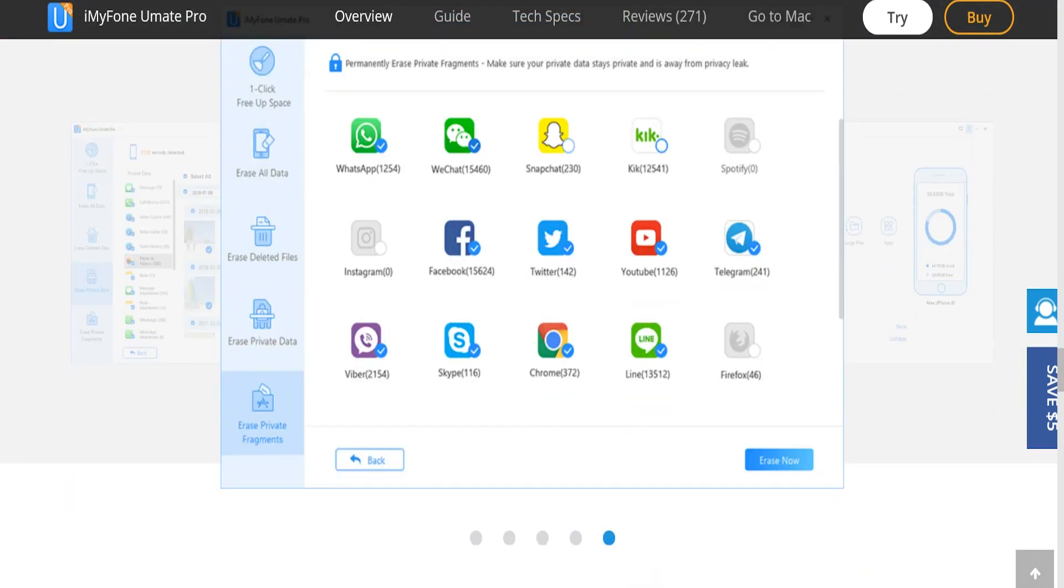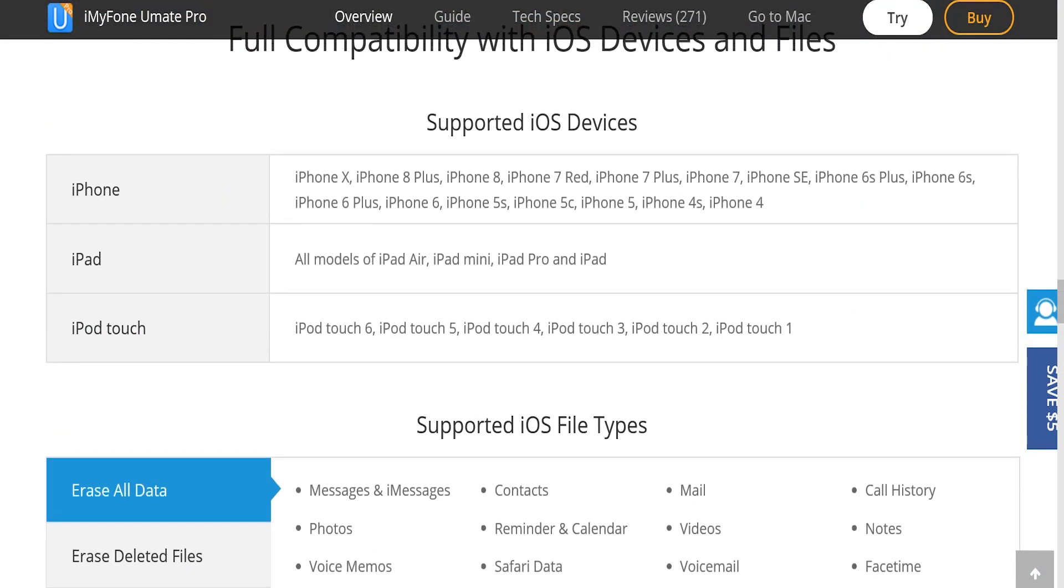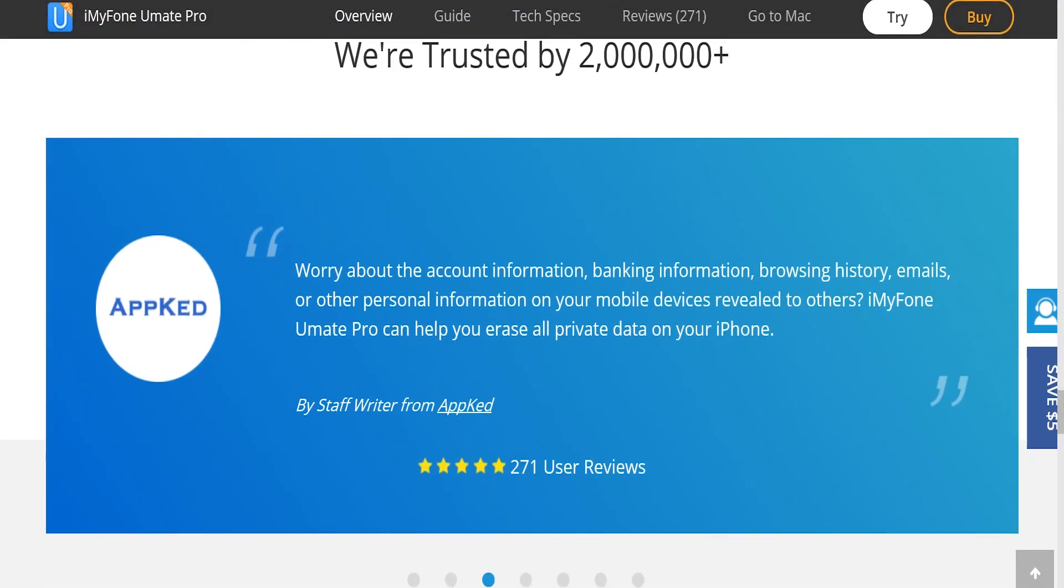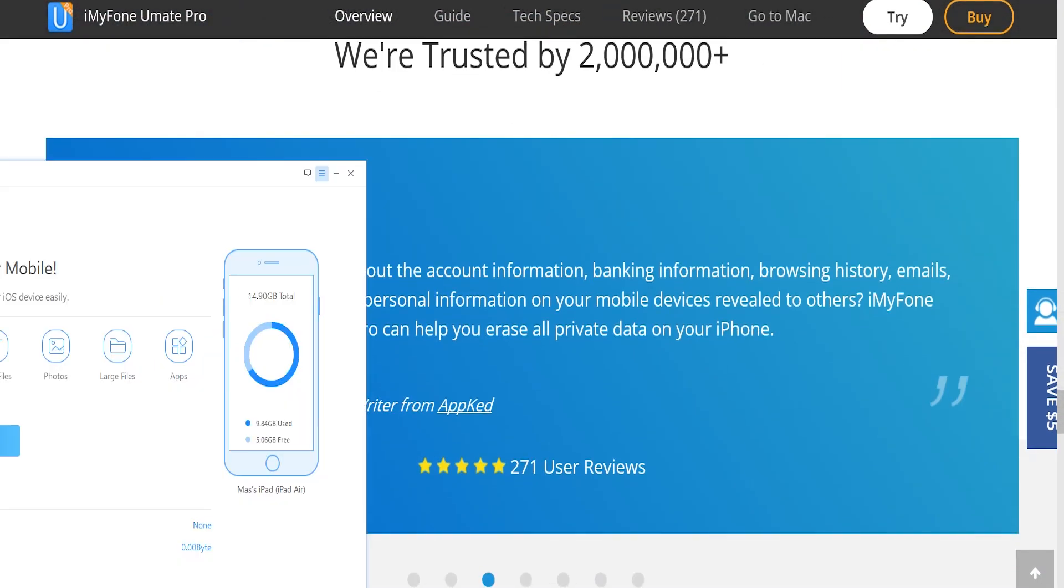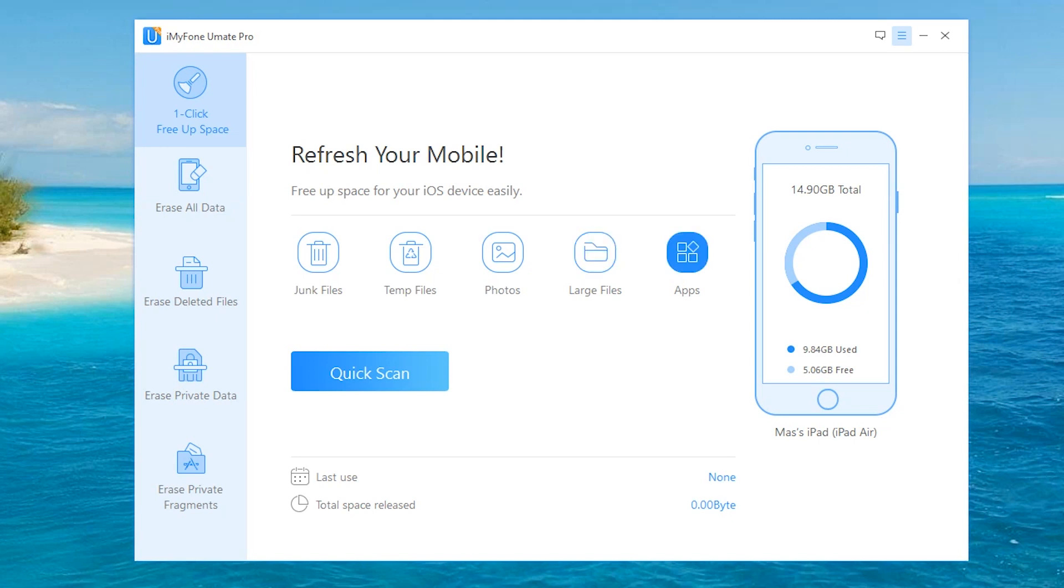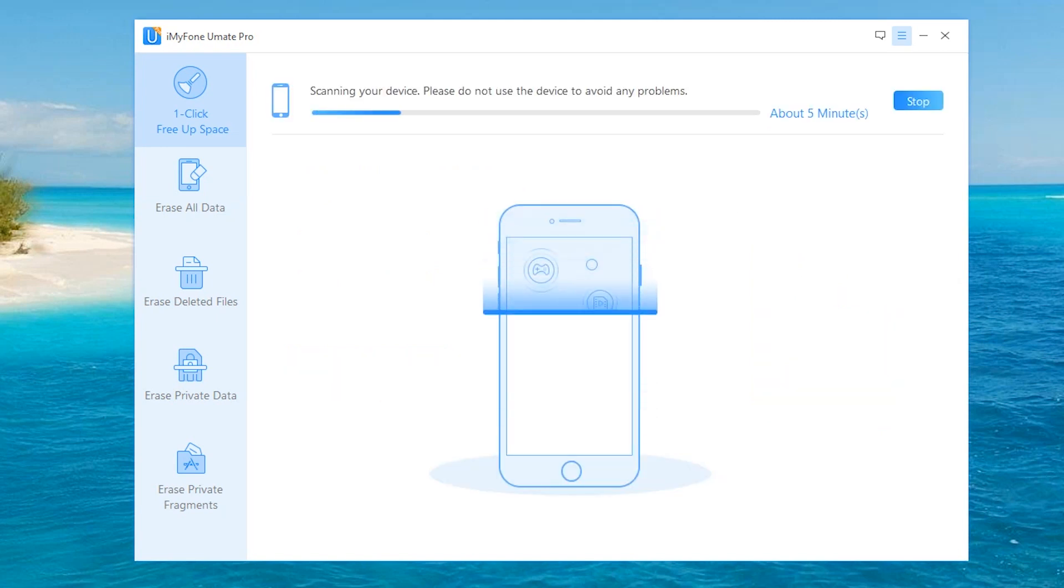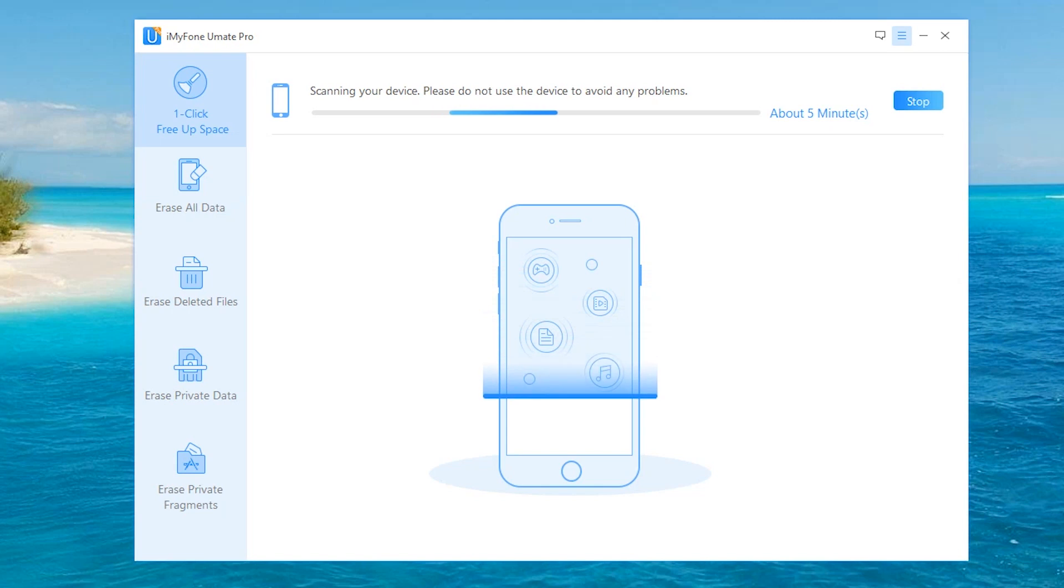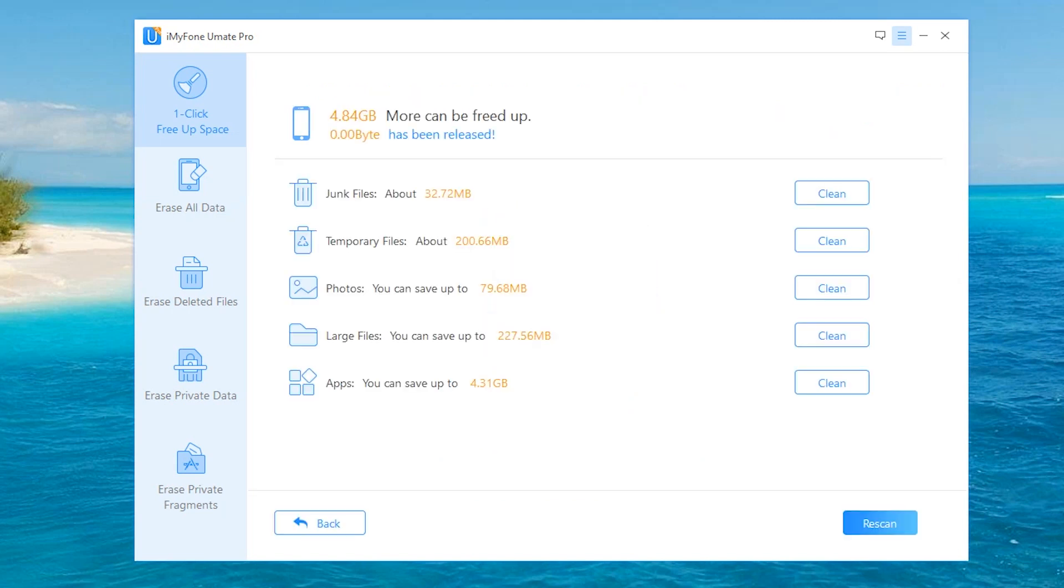So what does the application look like? As you can see, it's very simplistic, modern, and overall easy to use. You can free up space using particular options—for example, junk files, temporary files, photos, large files, and your applications. If you want to refresh, hit Quick Scan and it will scan your device. In this case, it says approximately five minutes, but I'm sure it won't take that long.